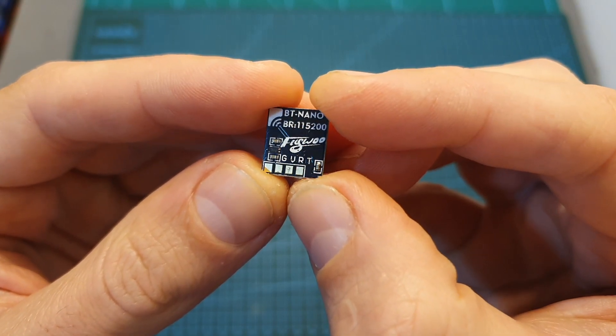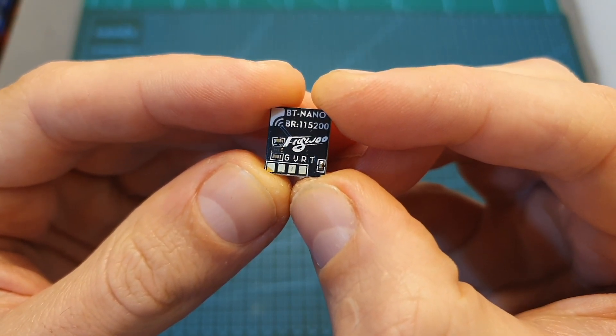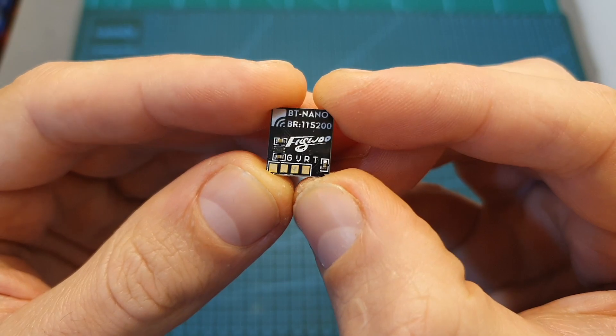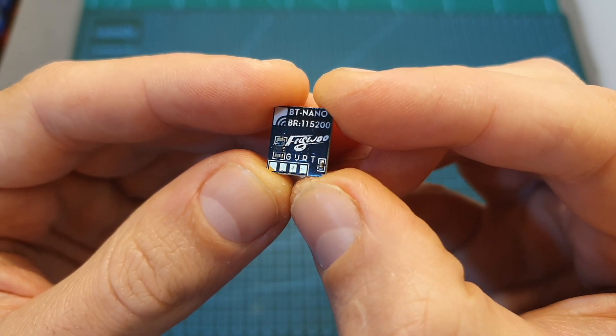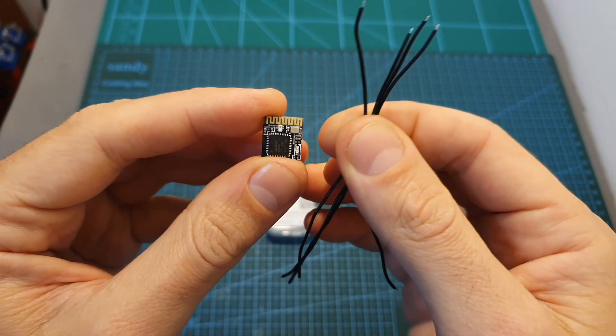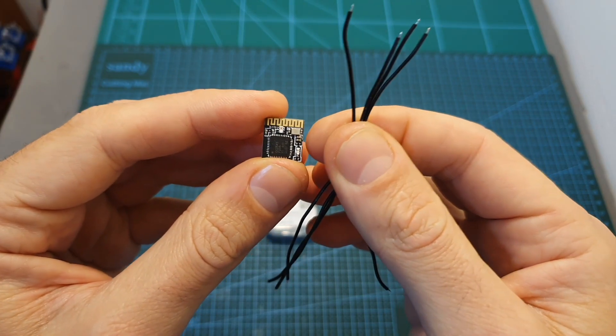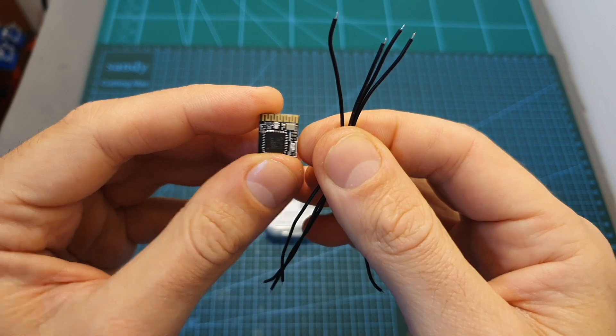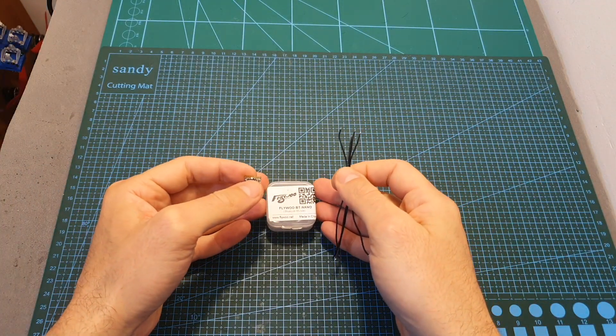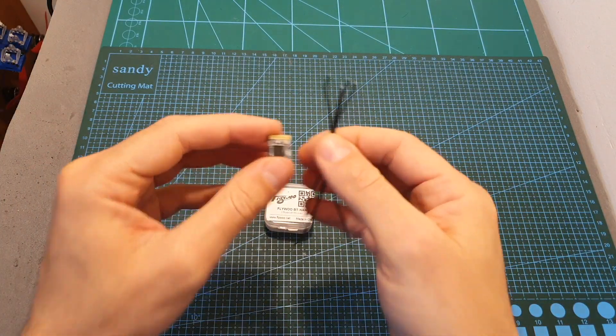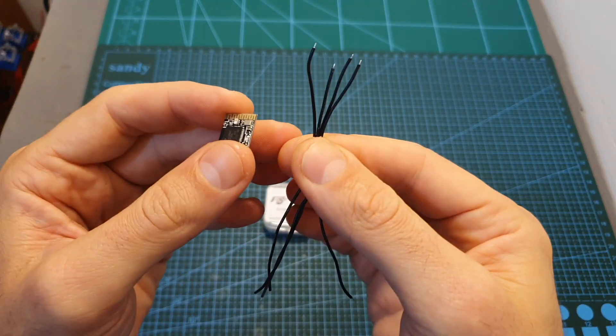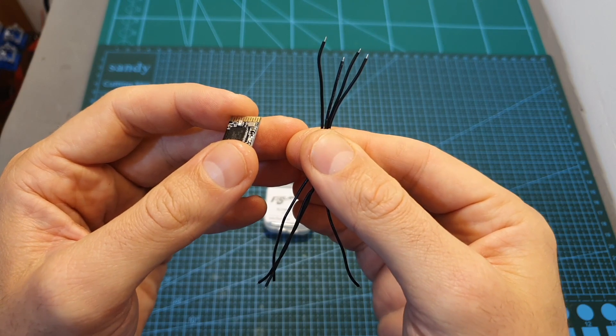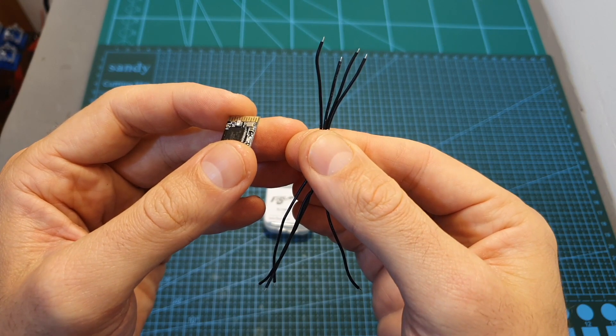The Flygo BT Nano is priced at about seven dollars. It comes inside this pretty small box, and inside along with the bluetooth module you can find four 10 centimeter long silicone wires.